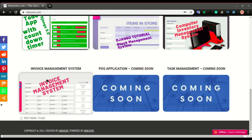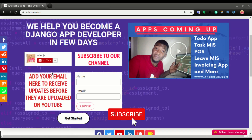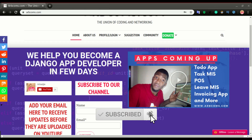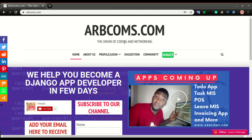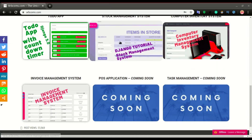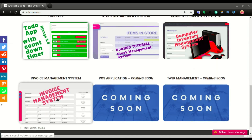Hi family, welcome back to another video. In this one we're going to start developing the invoice management system. This is the website where you need to go to find all the codes for this video series. You're going to go to outcomes.com and if you scroll down you have different types of projects, and this is the project that we're going to start developing — the invoice management system.